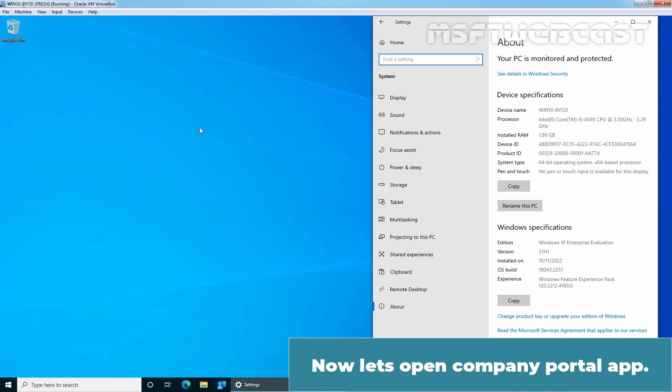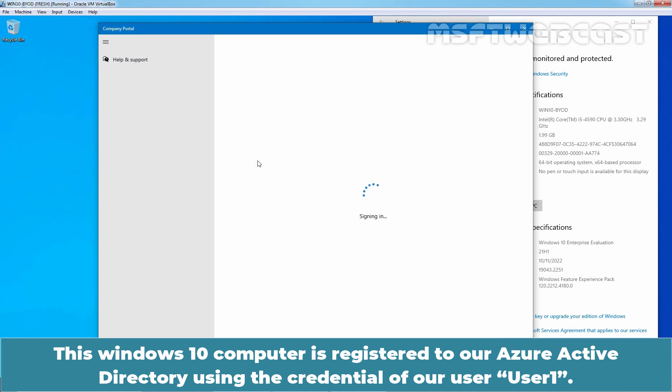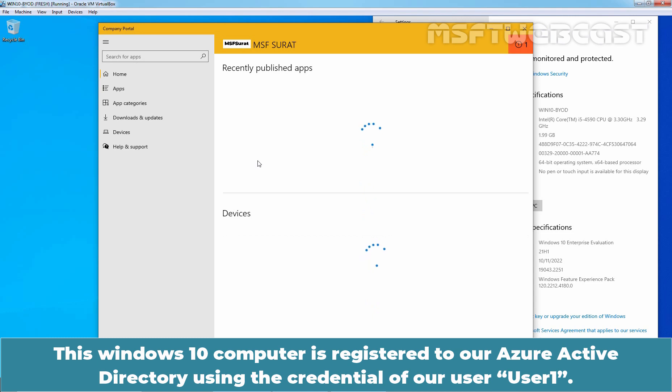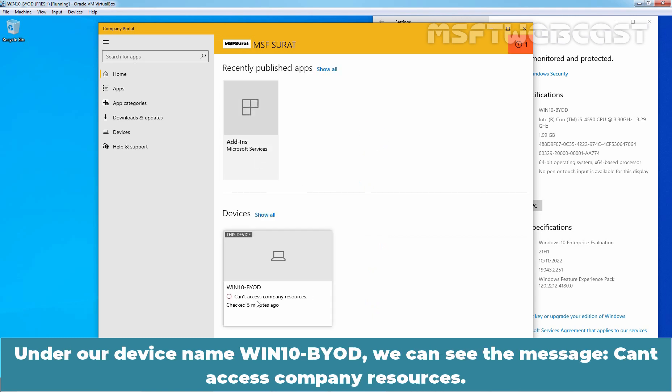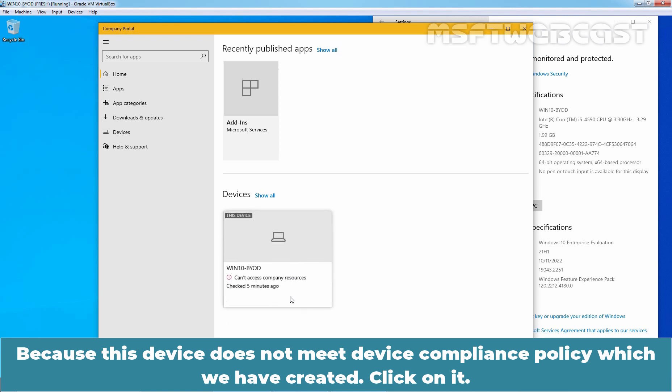Now, let's open Company Portal App. This Windows 10 computer is registered to our Azure Active Directory using the credential of our user user1. Under our device name Win10 BYOD, we can see the message, Can't access company resources because this device does not meet device compliance policy which we have created. Click on it.